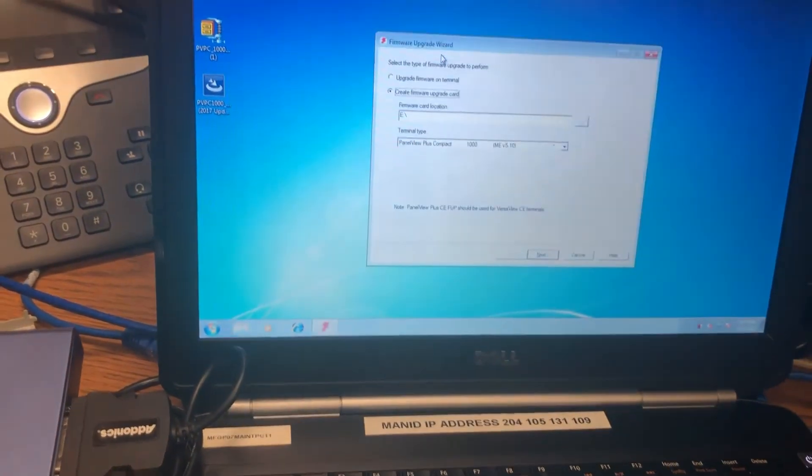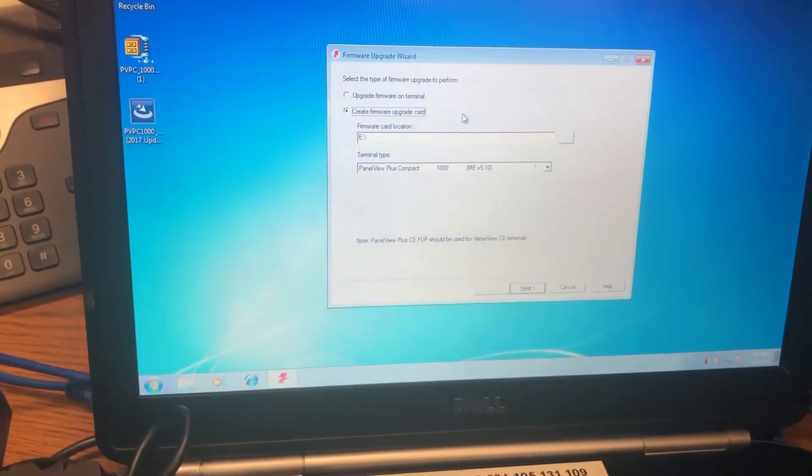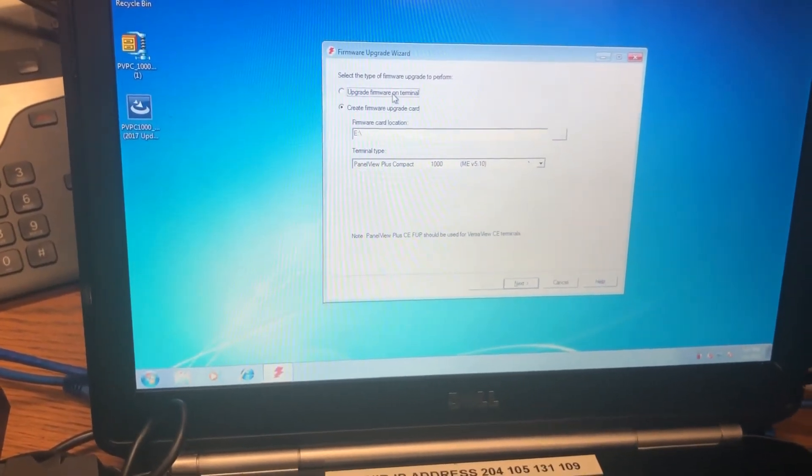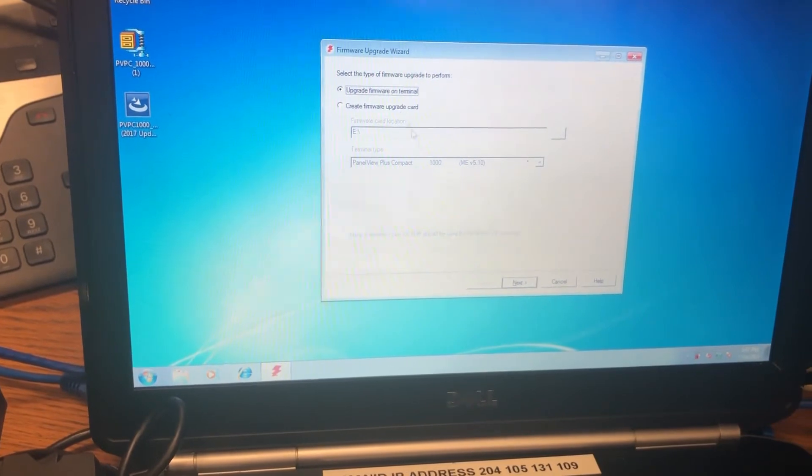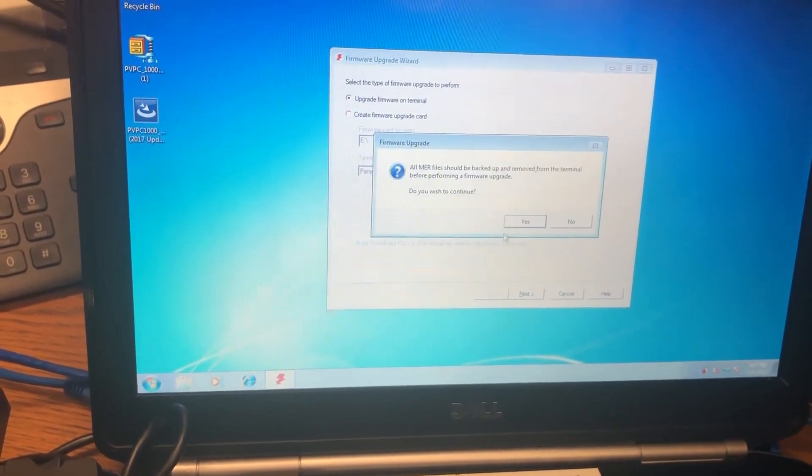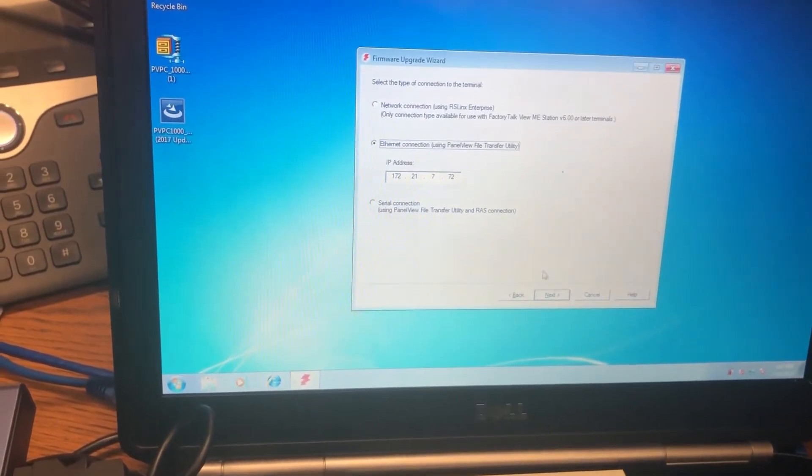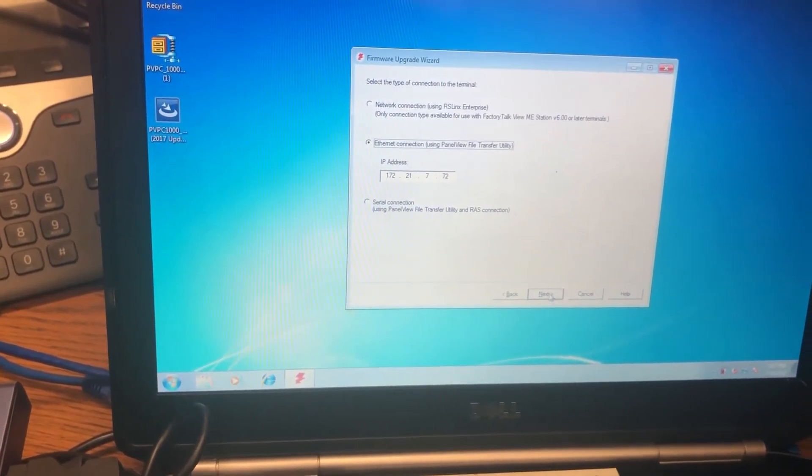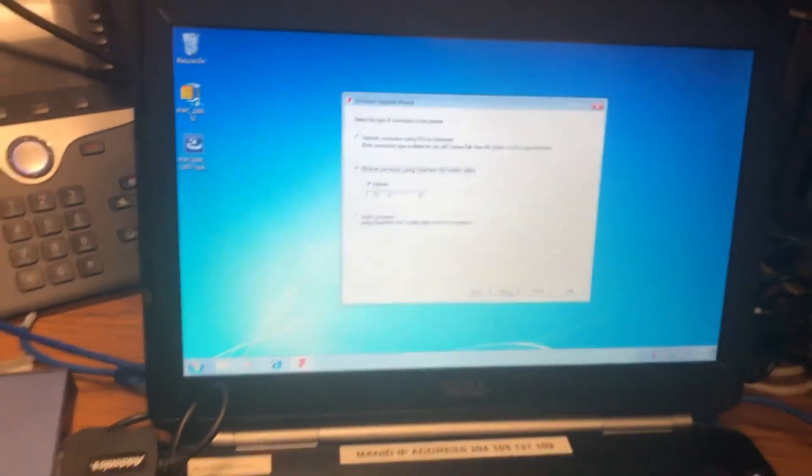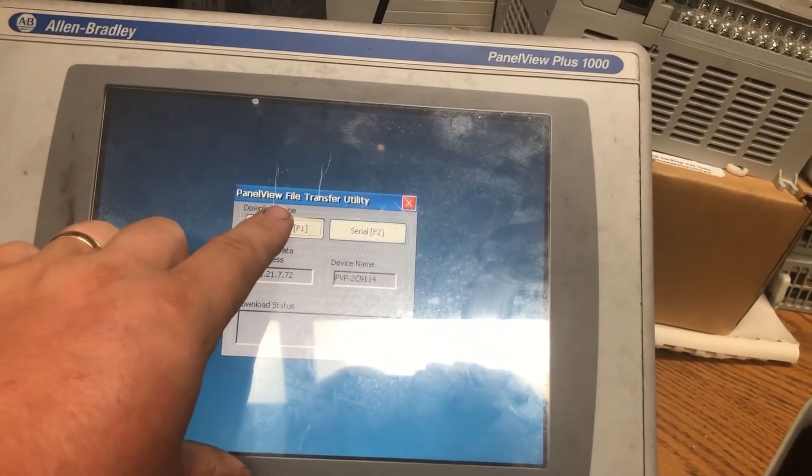All right, let's see if we can do this. Upgrade firmware on terminal. I don't know. Yeah, okay, you got to hit this type first and then hit this next.